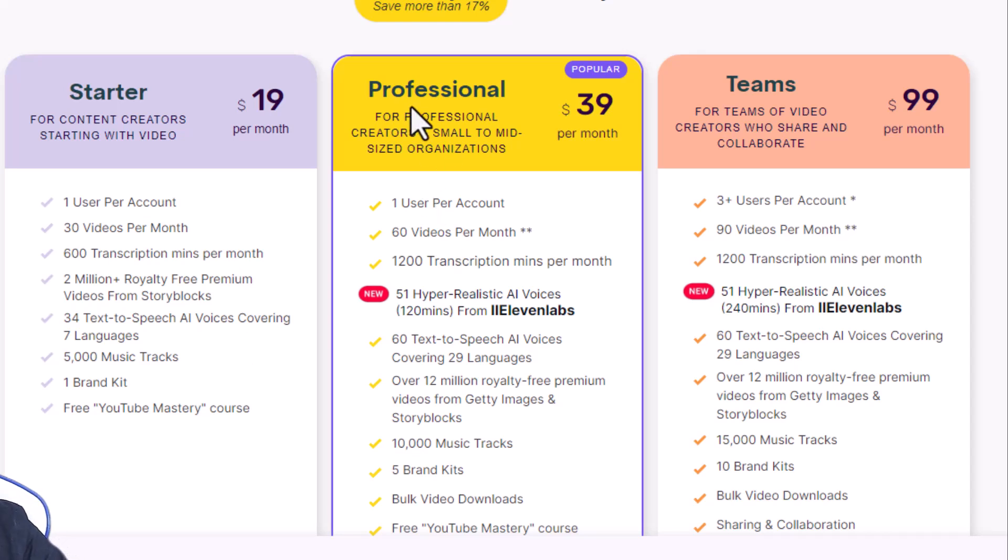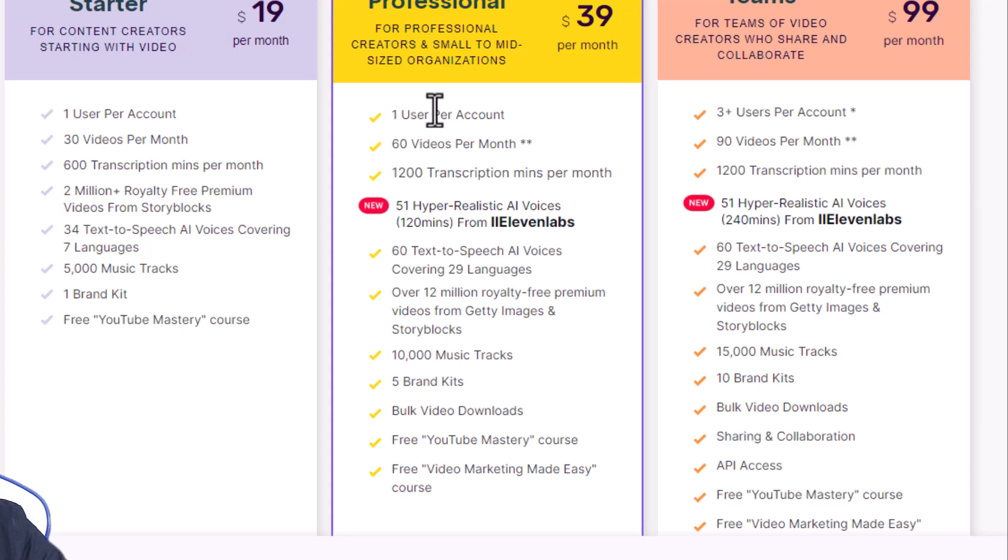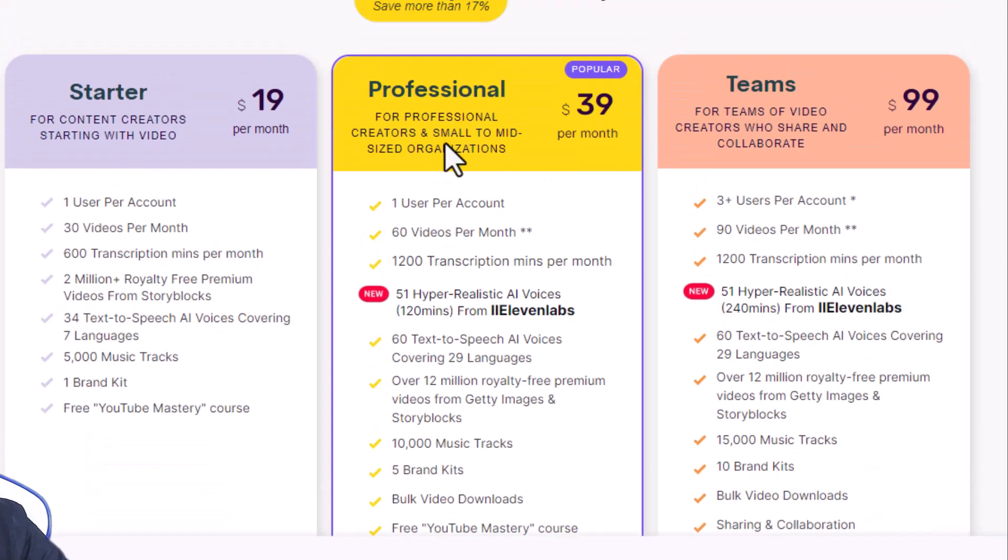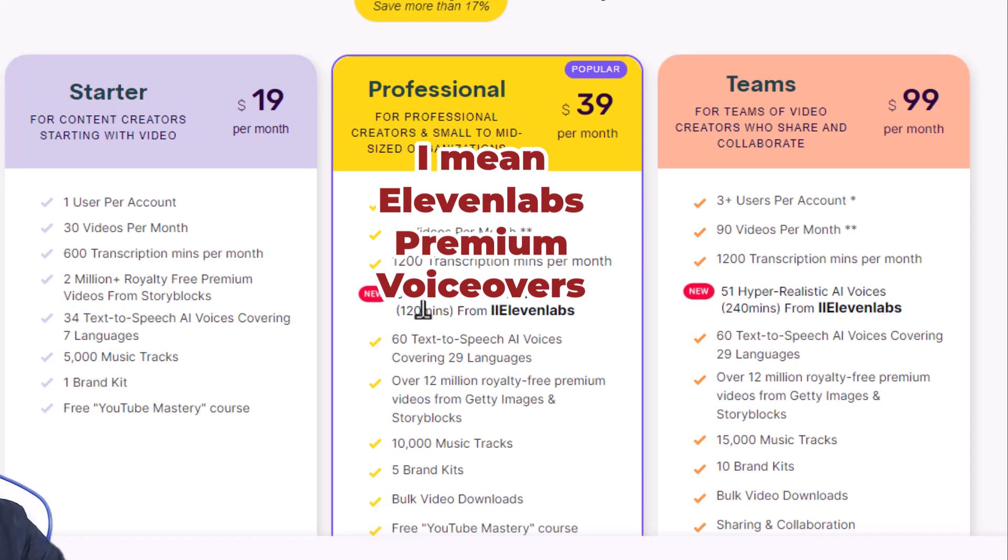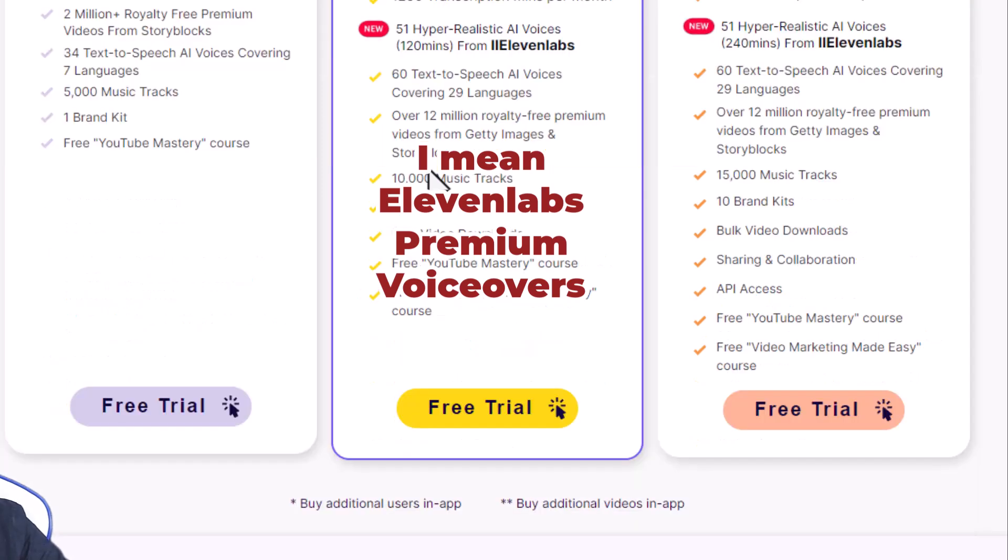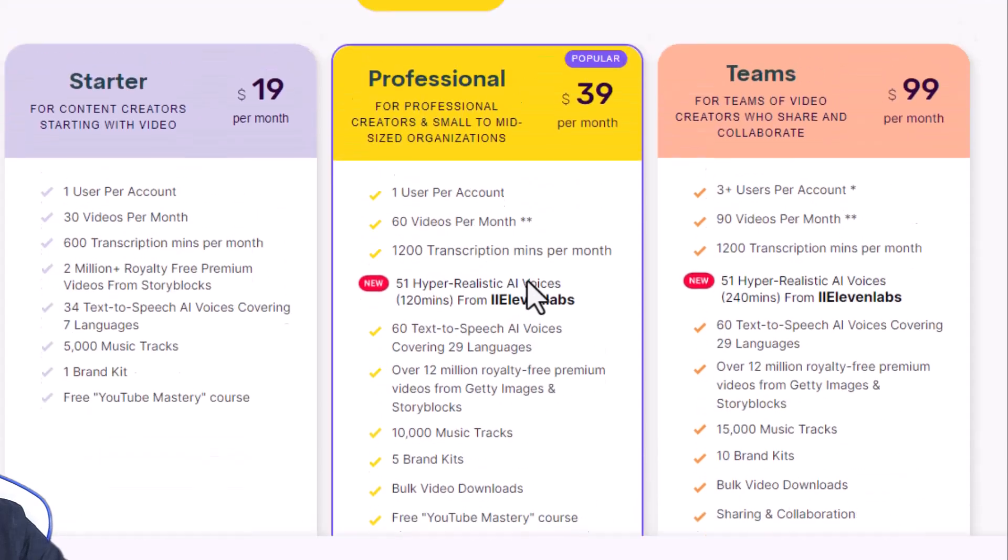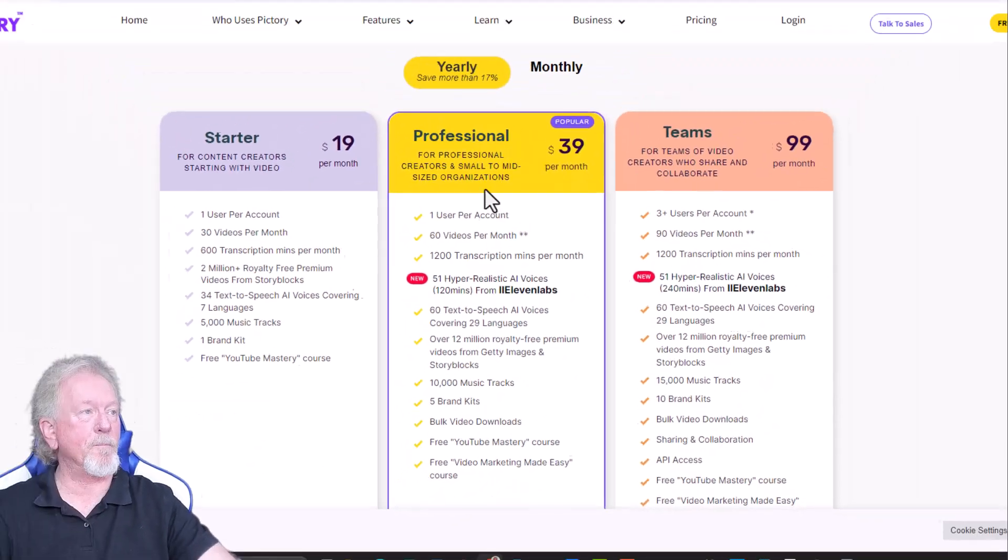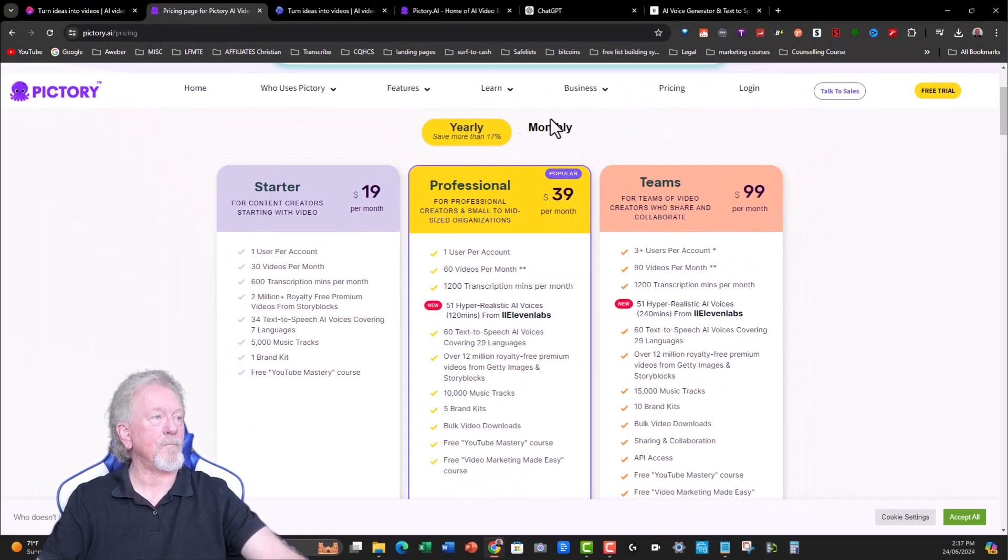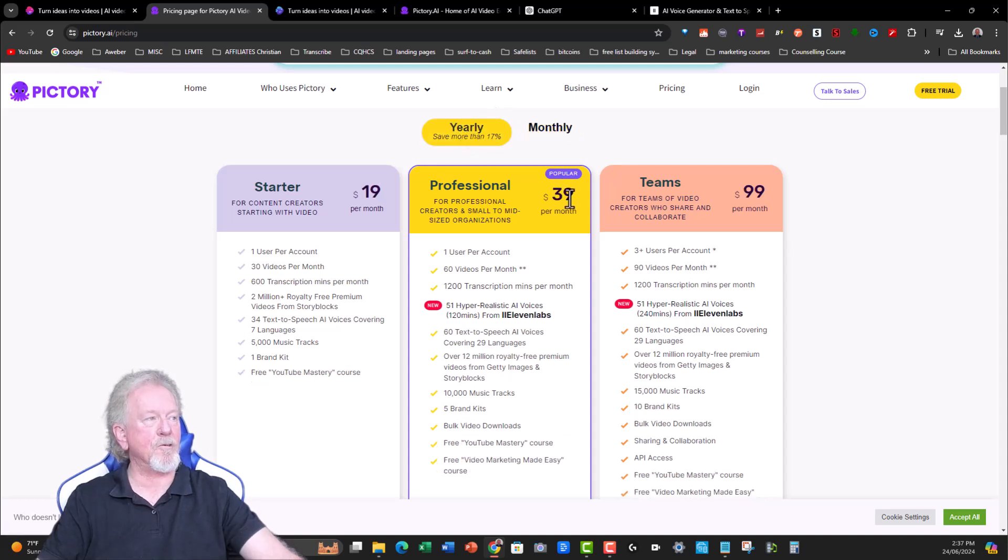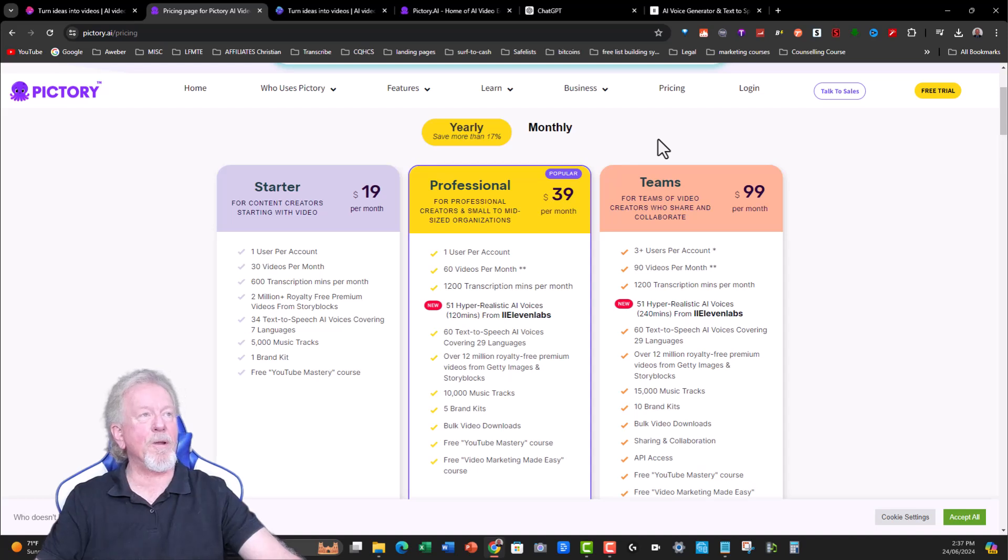Now, if you're going to be doing the professional one, that's $39 a month, and you get one user, 60 videos per month, which means you can do two a day if you wish to. 400 transcription minutes per month, 51 hyper-realistic voices, and I'd say 34 of those would be the regular ones, but over here you get these ones here for 11 Labs. Because I bought this from AppSumo originally, it doesn't give me the option of having that, unfortunately. If I want to have any voiceovers, I have to pay for them. It is what it is. But as I said, I do have a workaround. And then you've got all these other things here. It does give you a free trial as well. And that's $39 a month, and if you wish to do it monthly, it's $25 a month or $49 a month. But yearly, it comes down to $39 a month. All right, so with that in mind, let's go and have a quick look at how to do this.